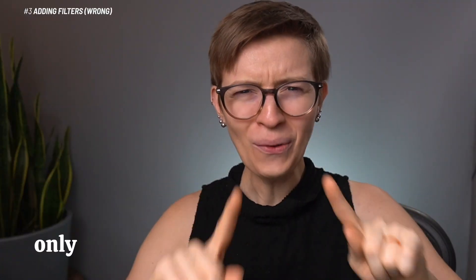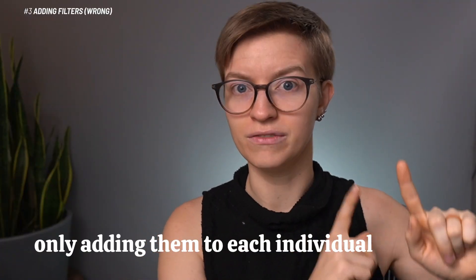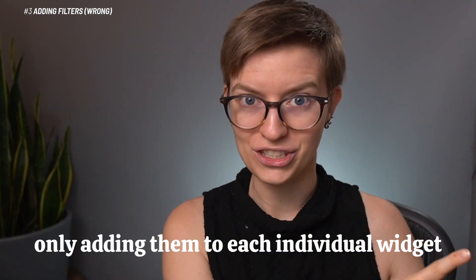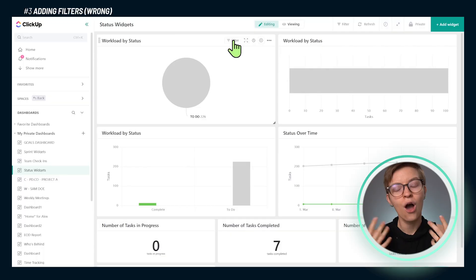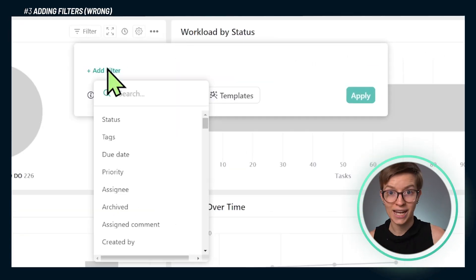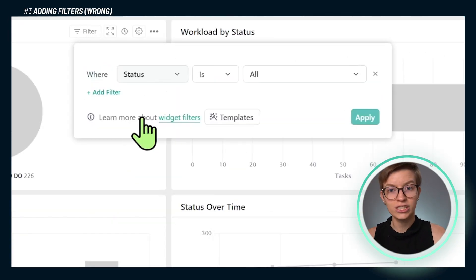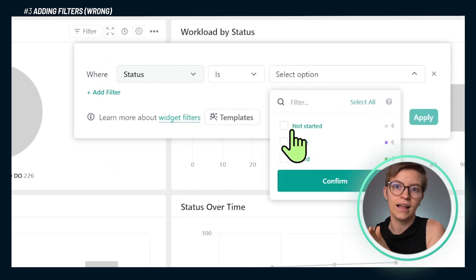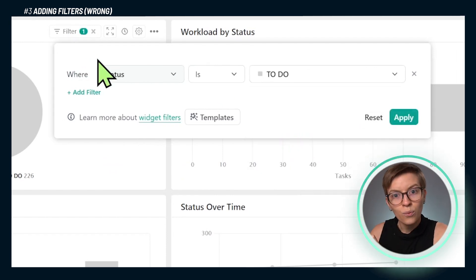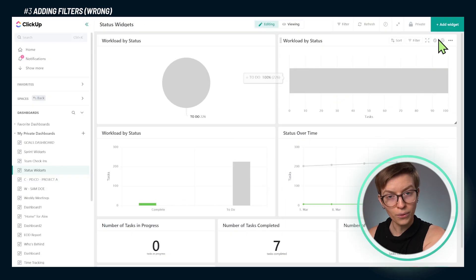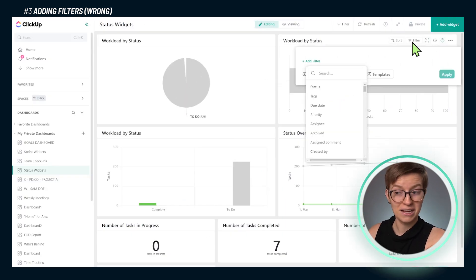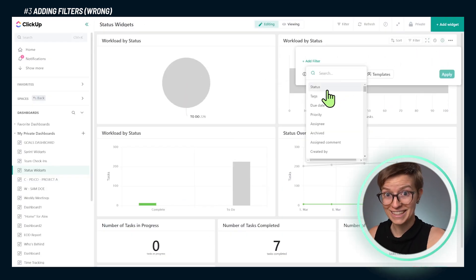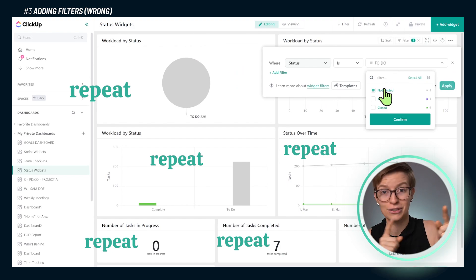The third mistake I see when it comes to dashboards is adding filters — which are great — but then only adding them to each individual widget, making our lives much harder. What this looks like is you go into a dashboard and say, I just want to report on this client's list. You edit that widget, make sure it's only reporting on that list, and then you repeat that for every other widget because this dashboard is for one client.